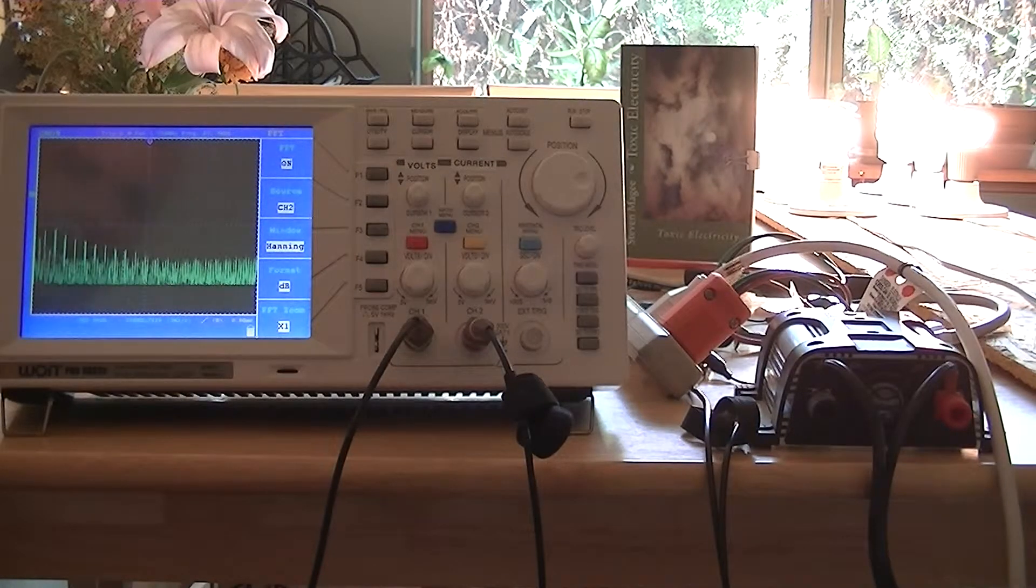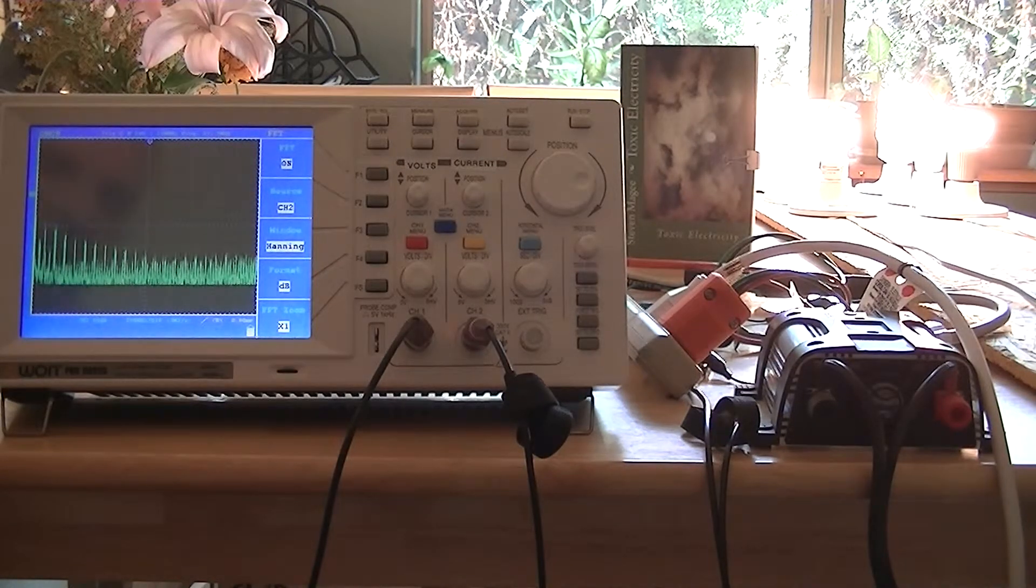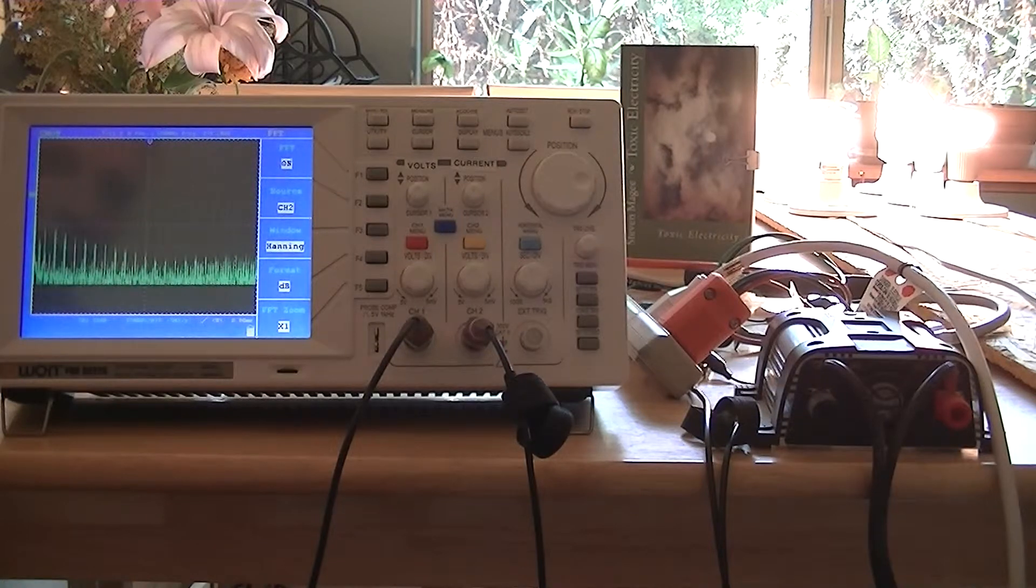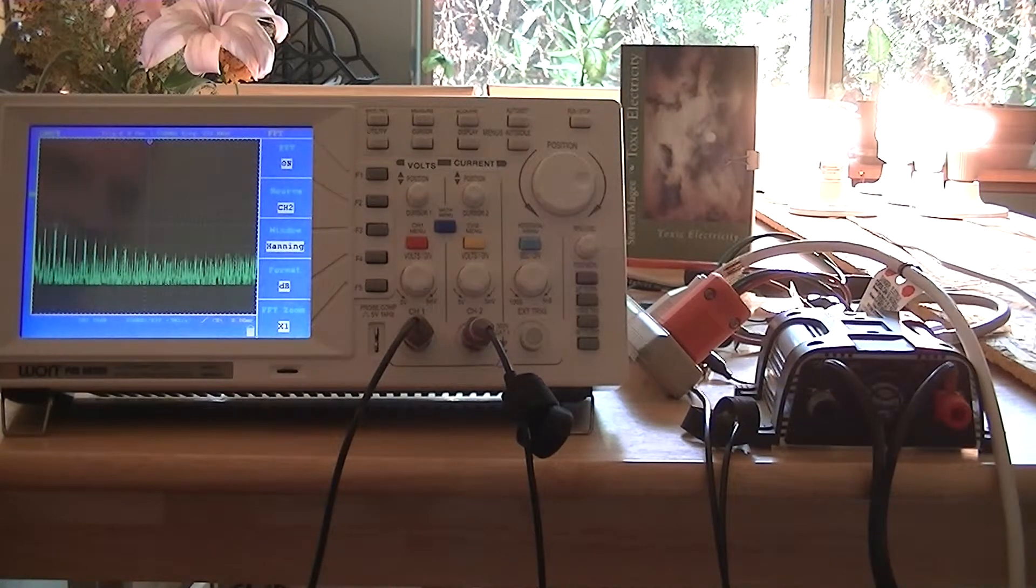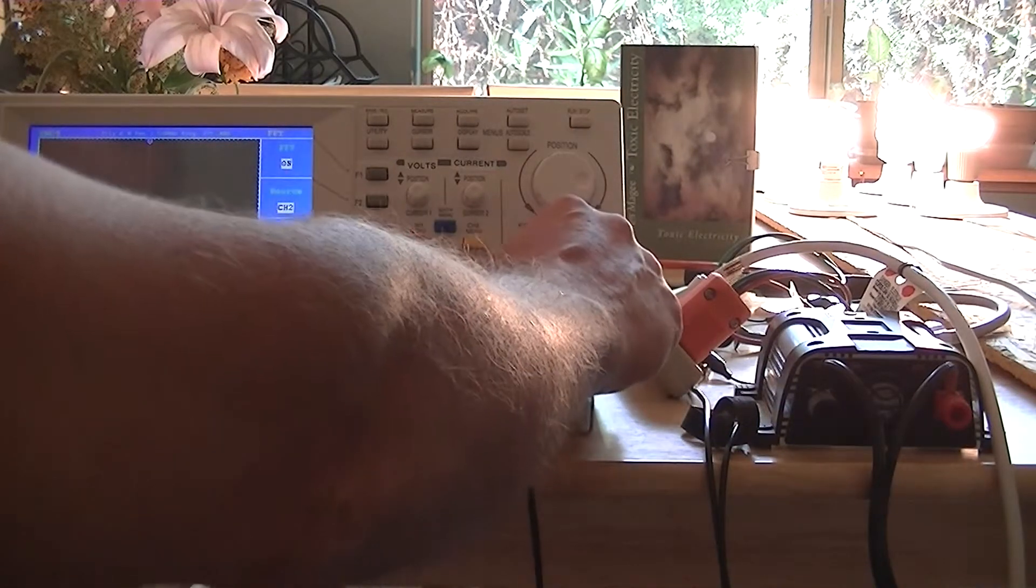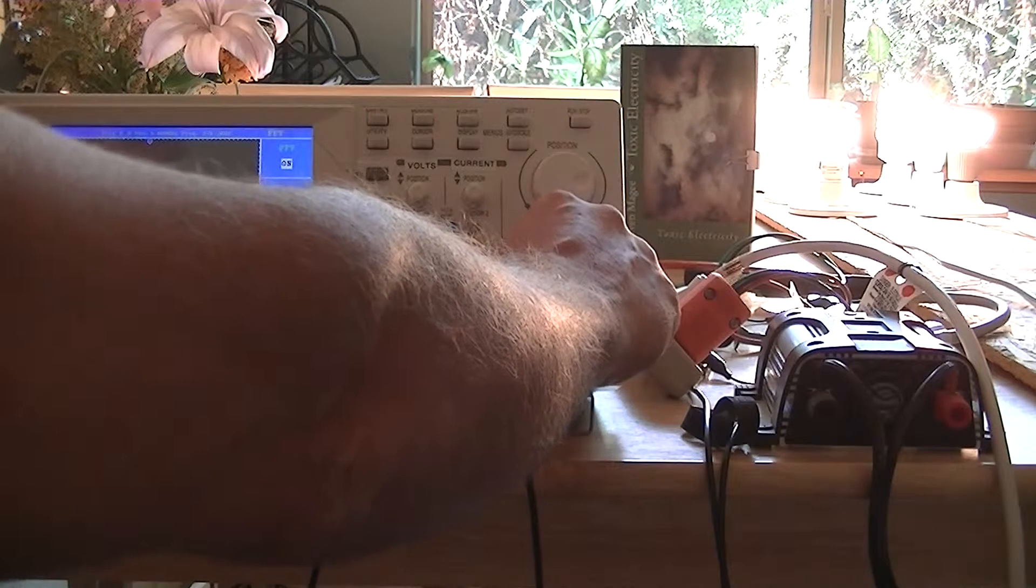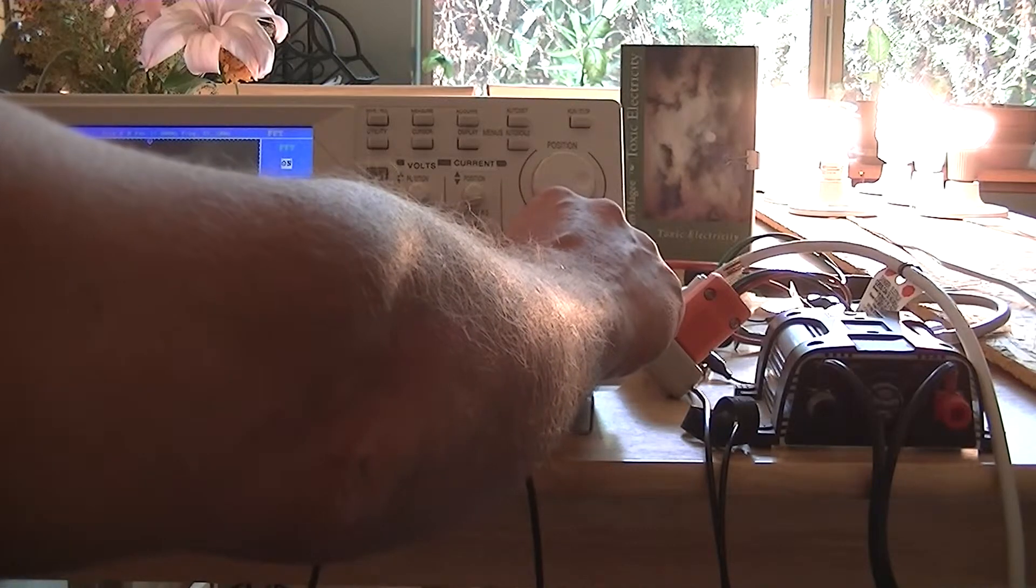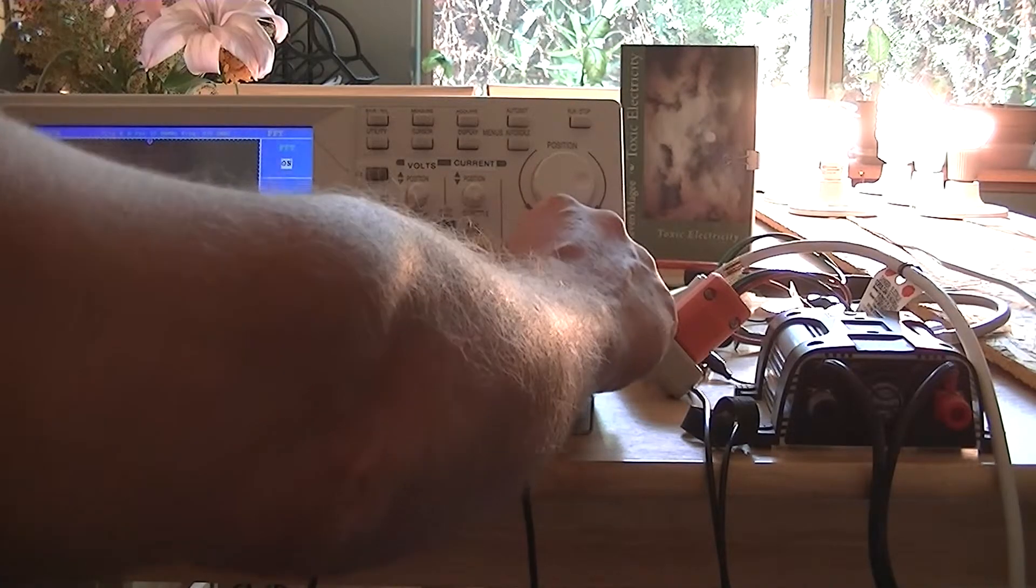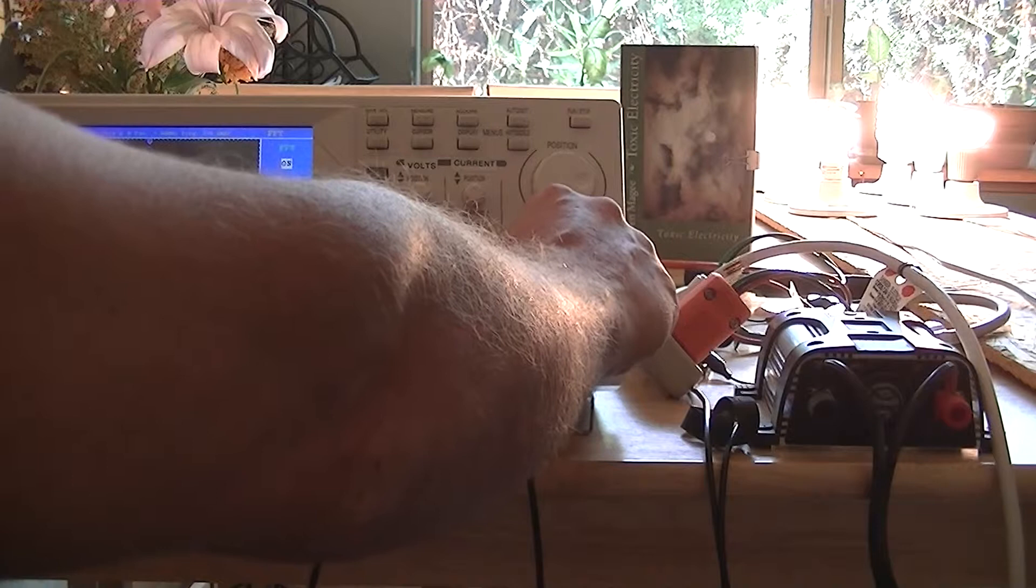We're actually on 250 kilohertz per division right there. You can see that these harmonics go a long way on this inverter system.